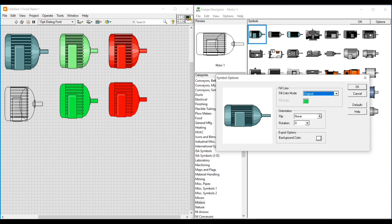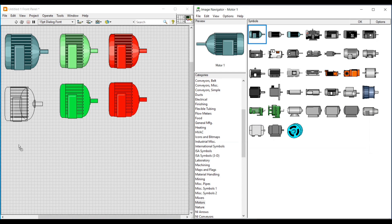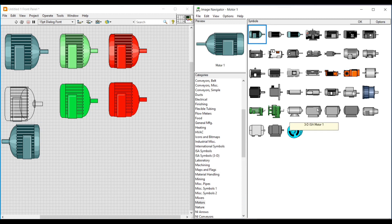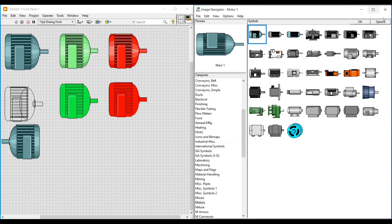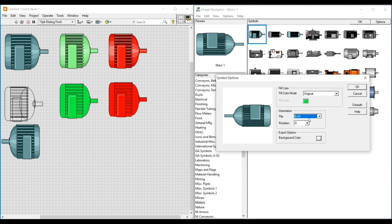When Solid or Shaded is selected on Fill Color Mode, only the Fill Color option will get enabled. Next, we can apply orientation for this motor image by choosing the required orientation on the Symbol Options window. Under Orientation, on Flip, if I select Horizontal, the motor image will get horizontally flipped. From the Image Navigator window under preview, we can drag and place this horizontally flipped motor image on the front panel.